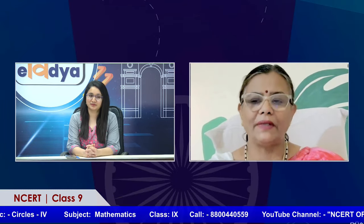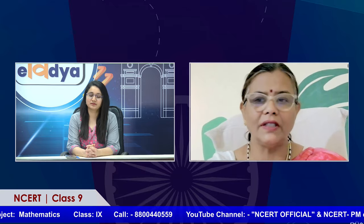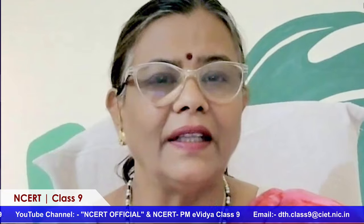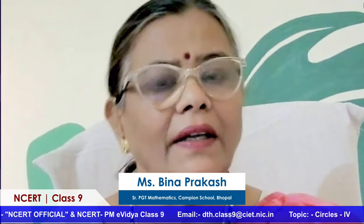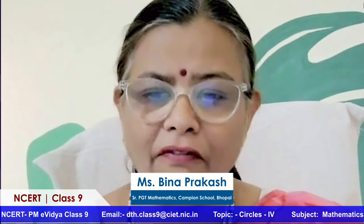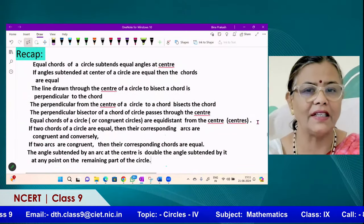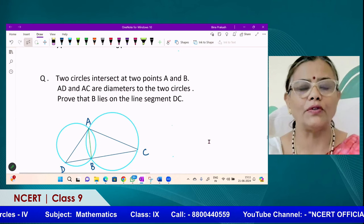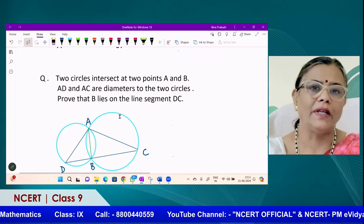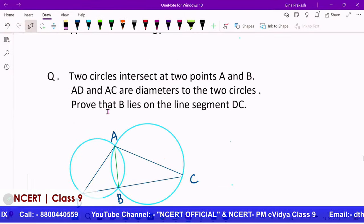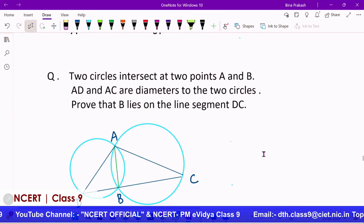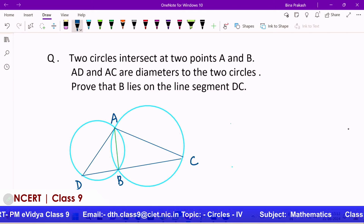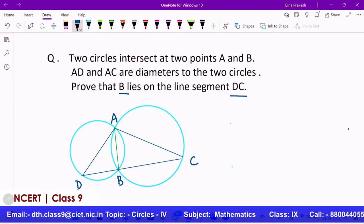To start with, we will have the concluding part of this chapter. In the previous classes we discussed certain elements of circles, including equal chords of a circle. Let me take up a few questions so that you can recap. The first question is: two circles intersect at two points A and B. AD and AC are diameters of the two circles respectively. You have to prove that B lies on the line segment DC.